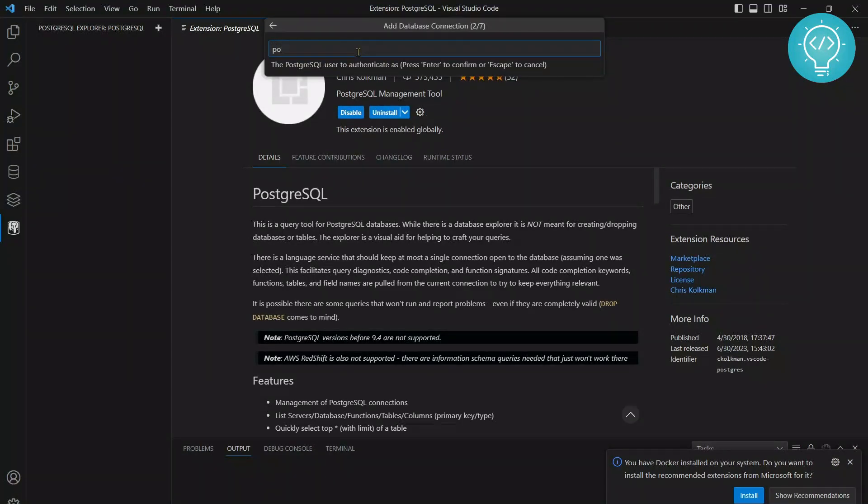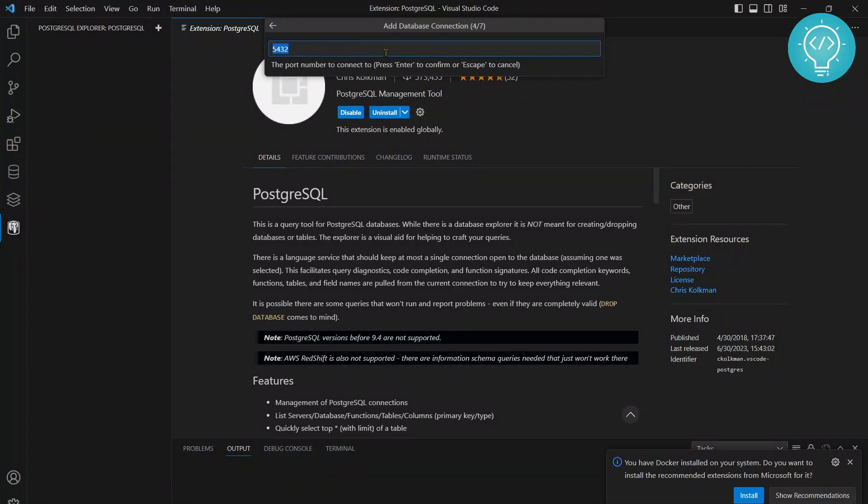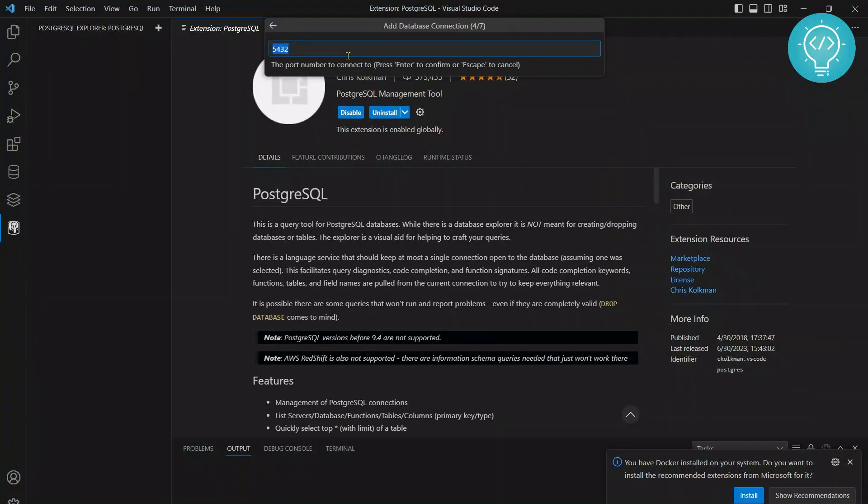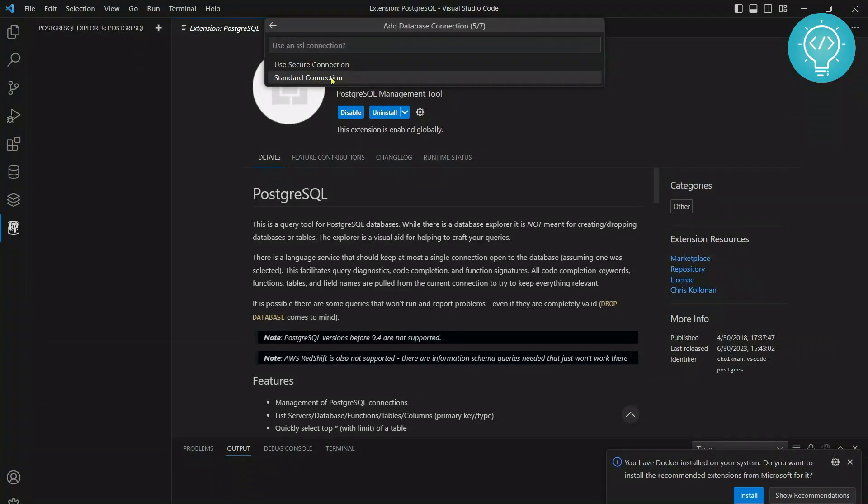I'll write the super user, that is postgres, and the password of the user that you just entered. The default port is 5432. You can set it to any port that PostgreSQL server is listening on. I'll use standard connection for now.